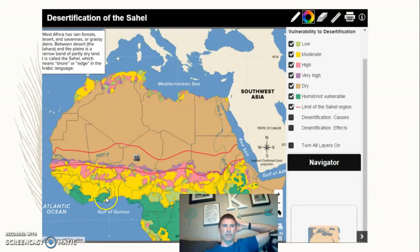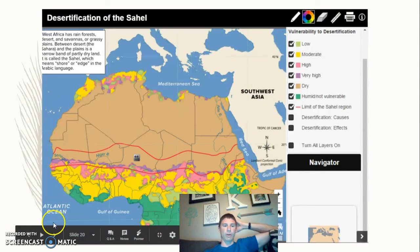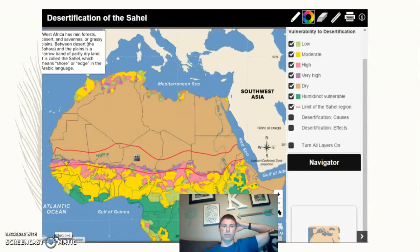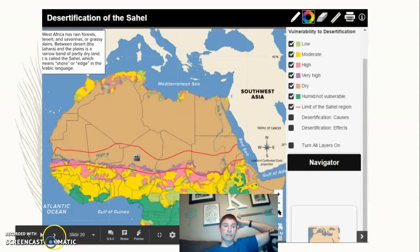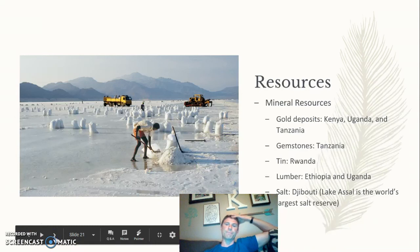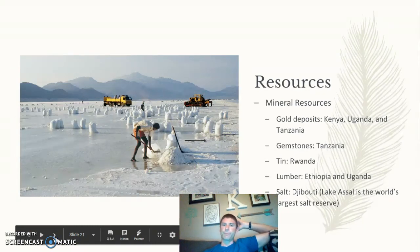Desertification is a really serious problem in East Africa, and it's definitely a term I want you to know.